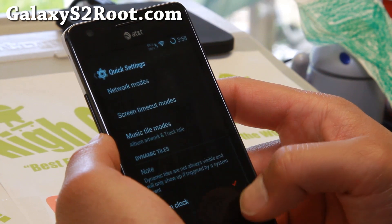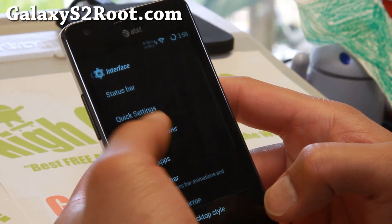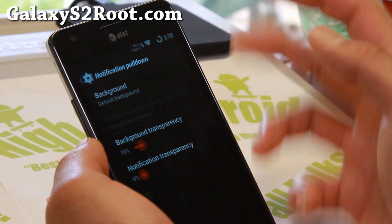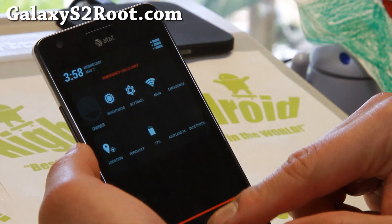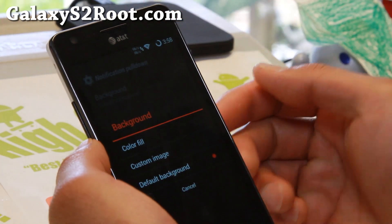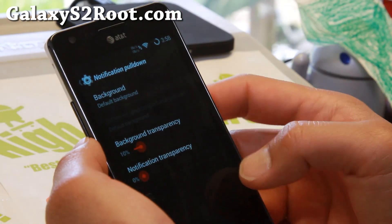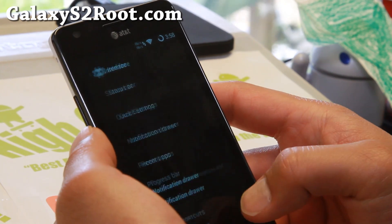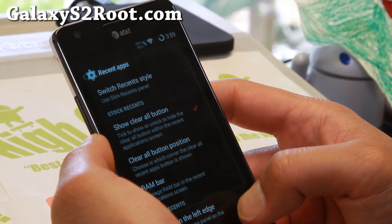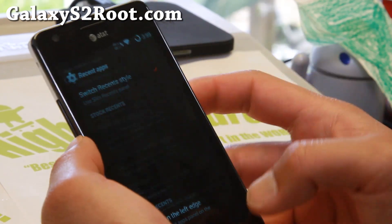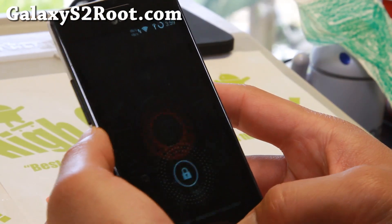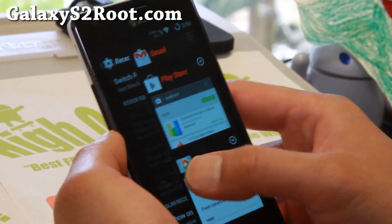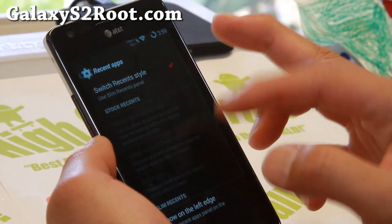Let's go into Notification Drawer. With Notification Pull Down, you can set a Custom Pull Down so when you pull it down you'll get a background image of your favorite stuff — just choose a custom image. Recent Apps: you can switch to the Slim Recent Style if you want, so instead of the standard AOSP style, you can get a nice slim style there.